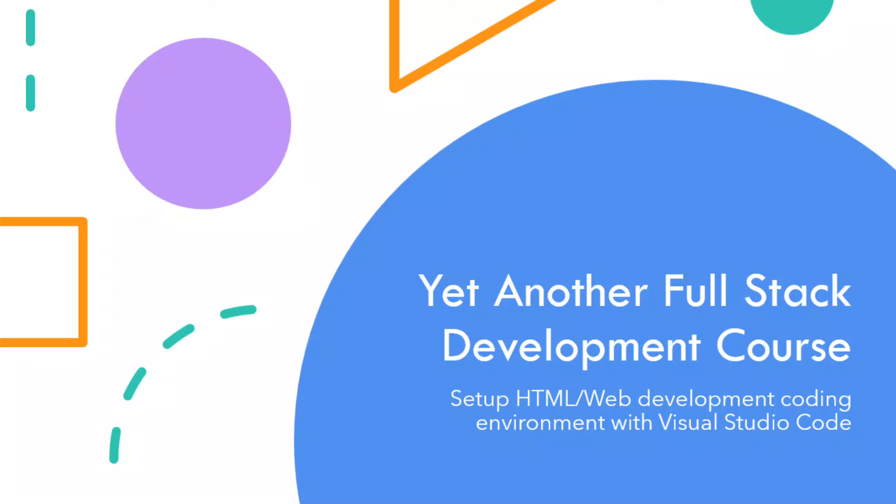Hey everyone, I'm Ali from LearnAwesome and in this video I'll help you prepare a coding environment for web development which includes editing HTML files as well as JavaScript.